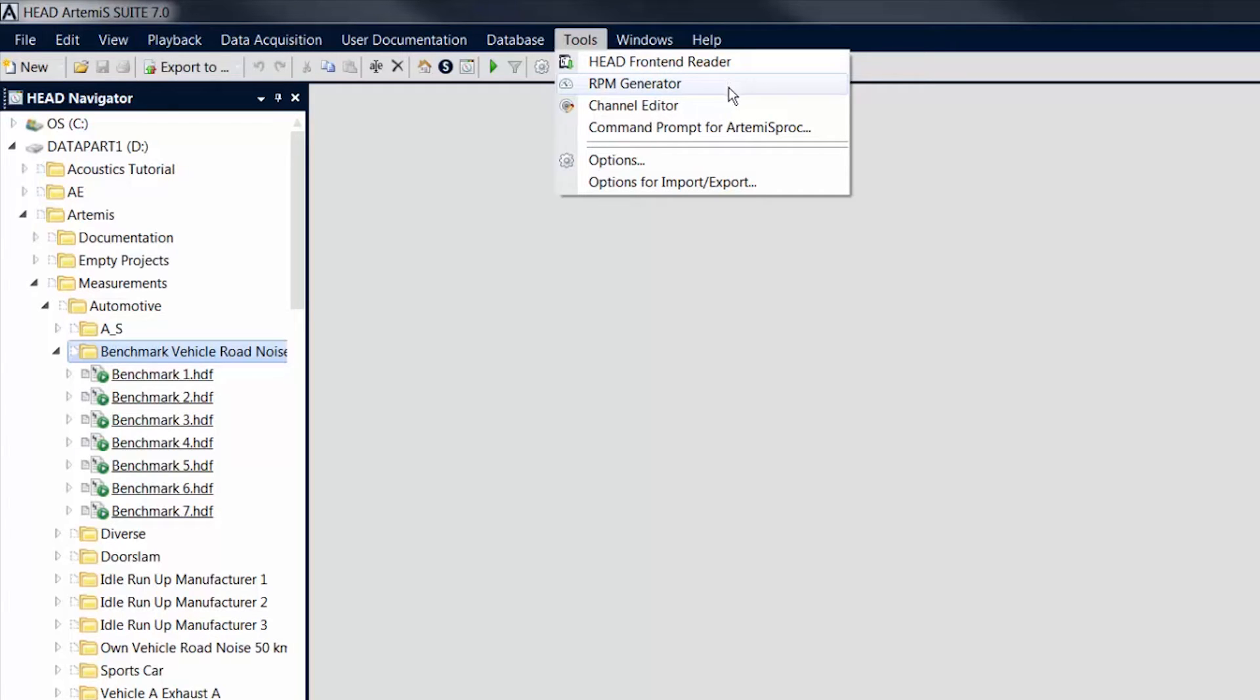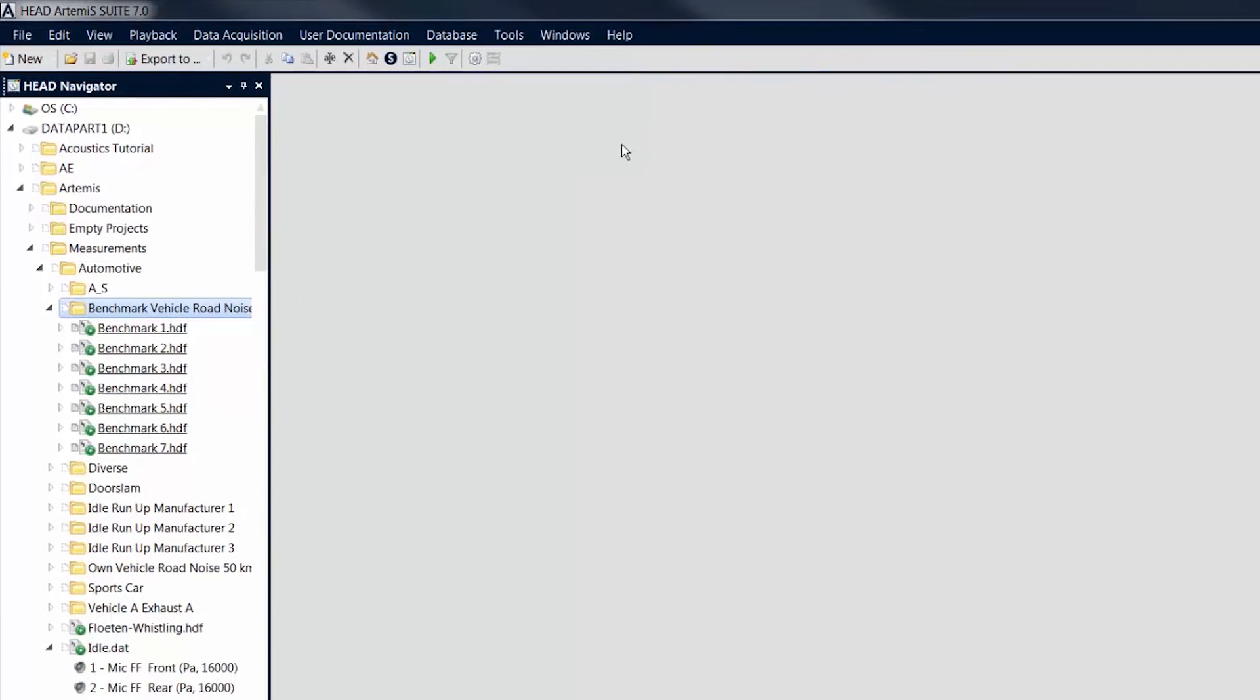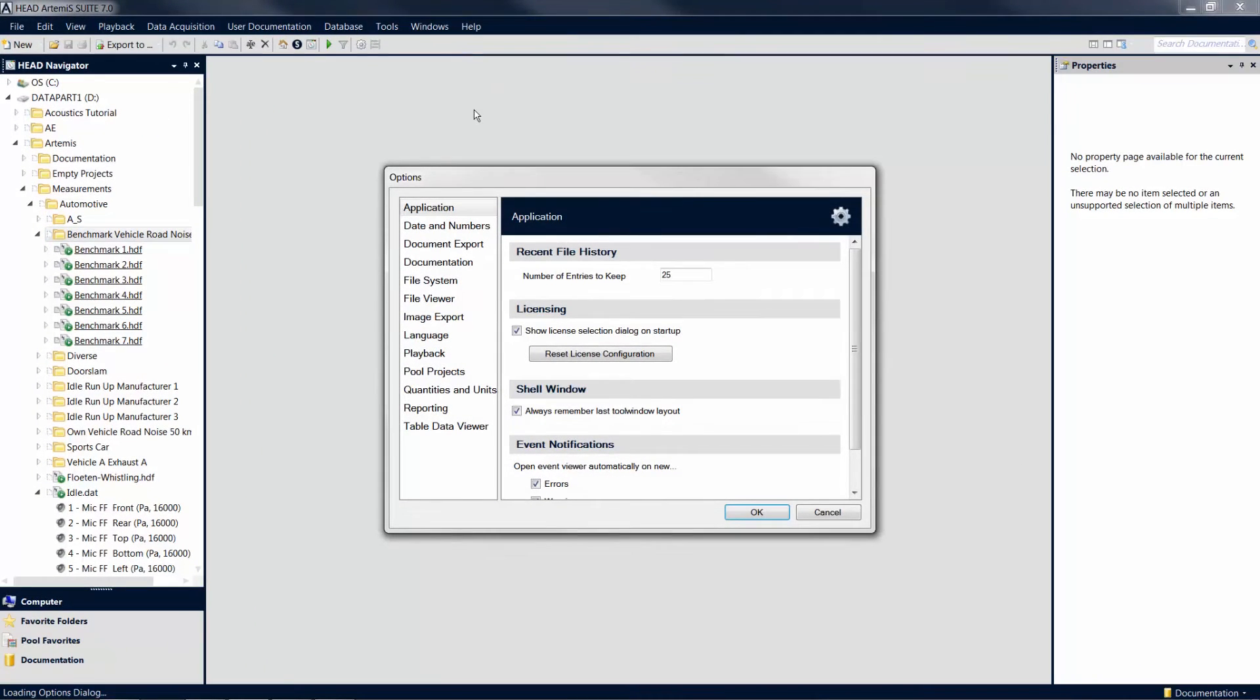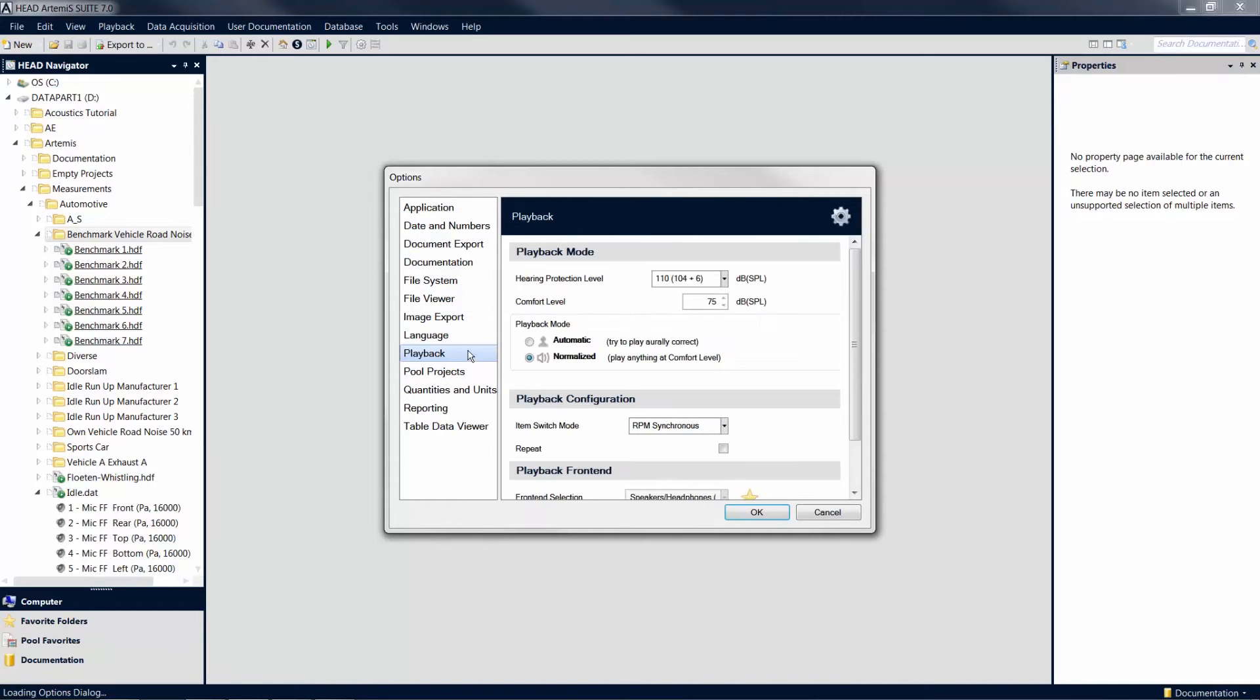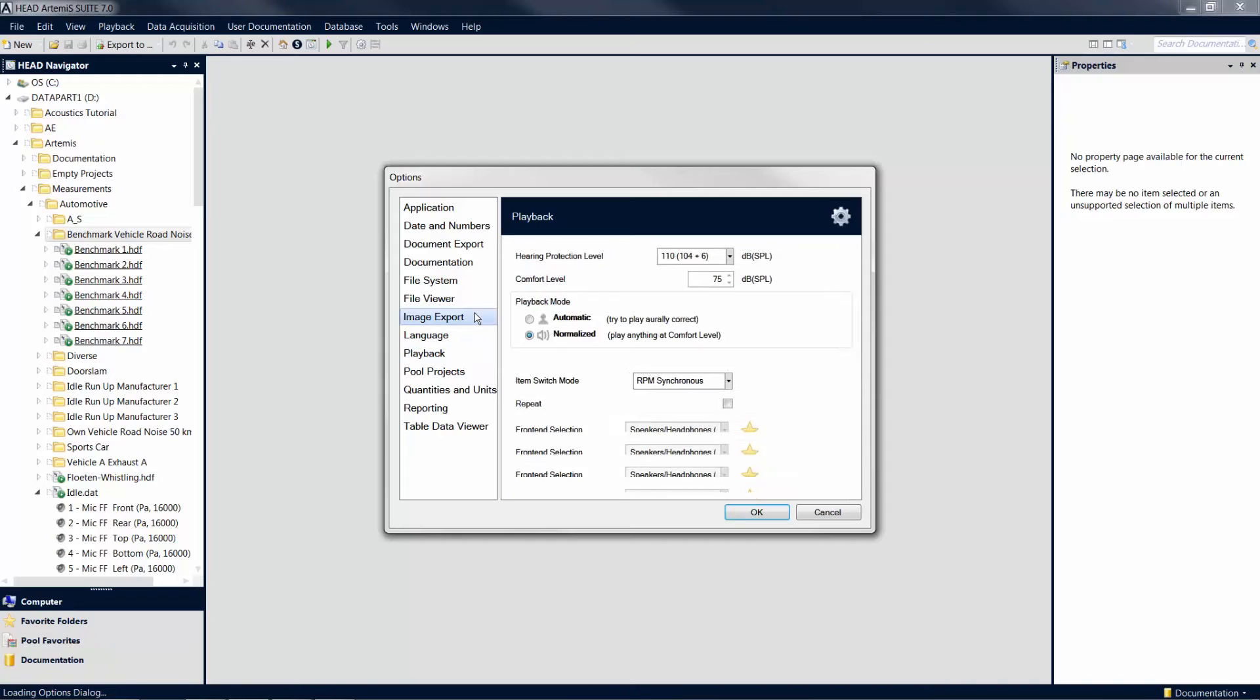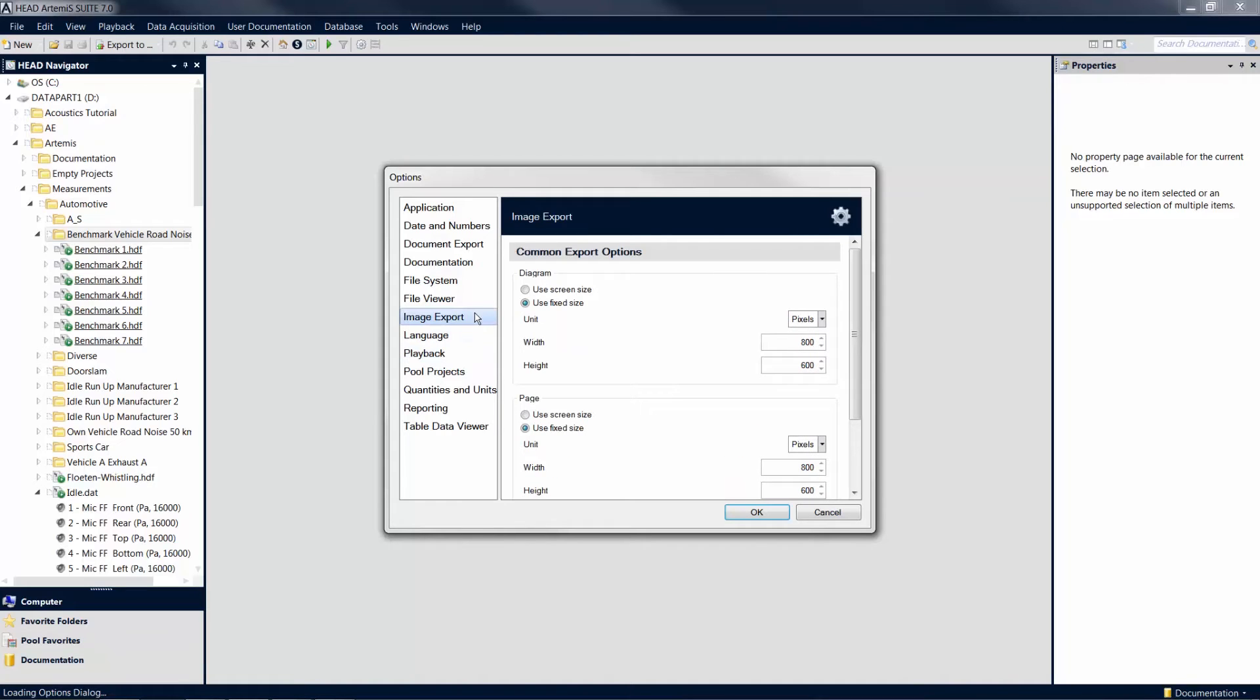The Tools menu also provides access to the options of Artemis Suite. The Options dialog provides extensive possibilities to configure your software, such as settings affecting playback or the export of your results.